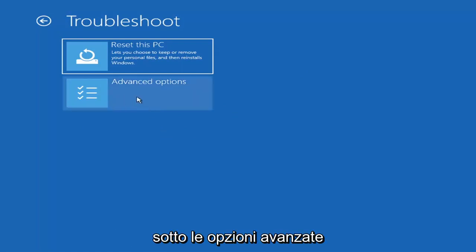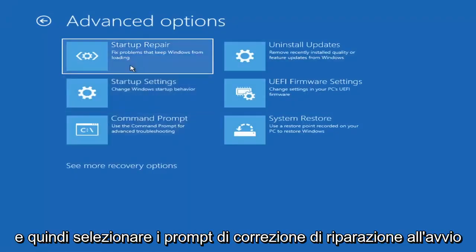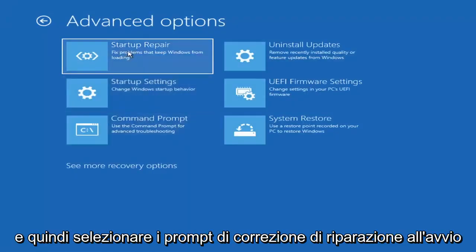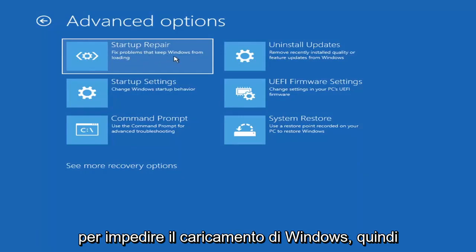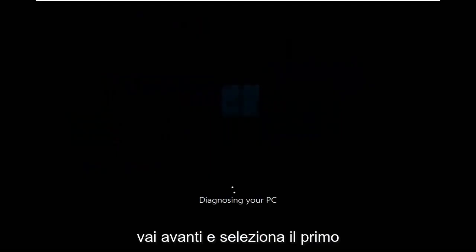The first option we're going to look at is under Advanced Options — select Startup Repair, which fixes problems that keep Windows from loading. Go ahead and select that first.